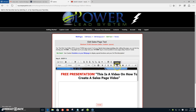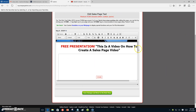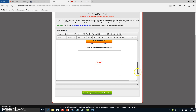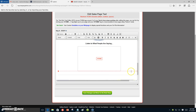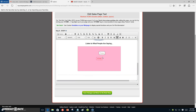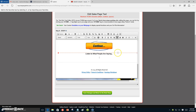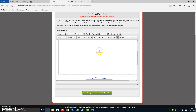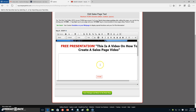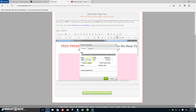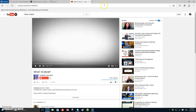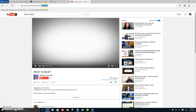We want to take the original video out of there — this is how you put your video in. Select the bottom part, push backspace, and take that out. In the video part, you're gonna double-click the iframe right there. Now let's go over to YouTube — I brought this video up, 'What is MLM.' What I want to do is copy everything after the equal sign.